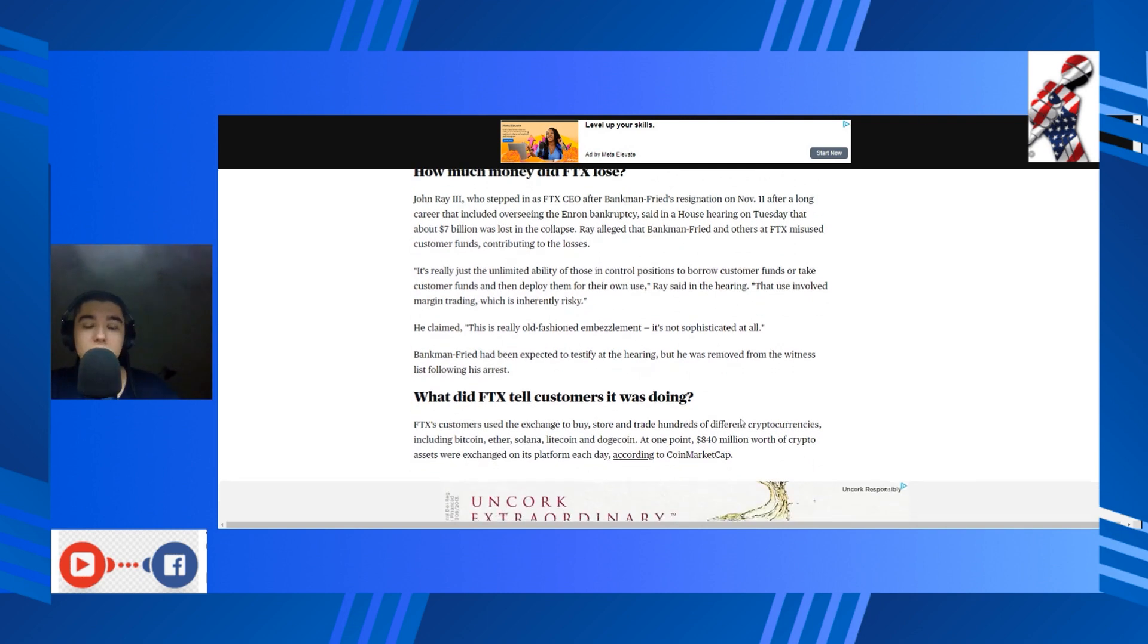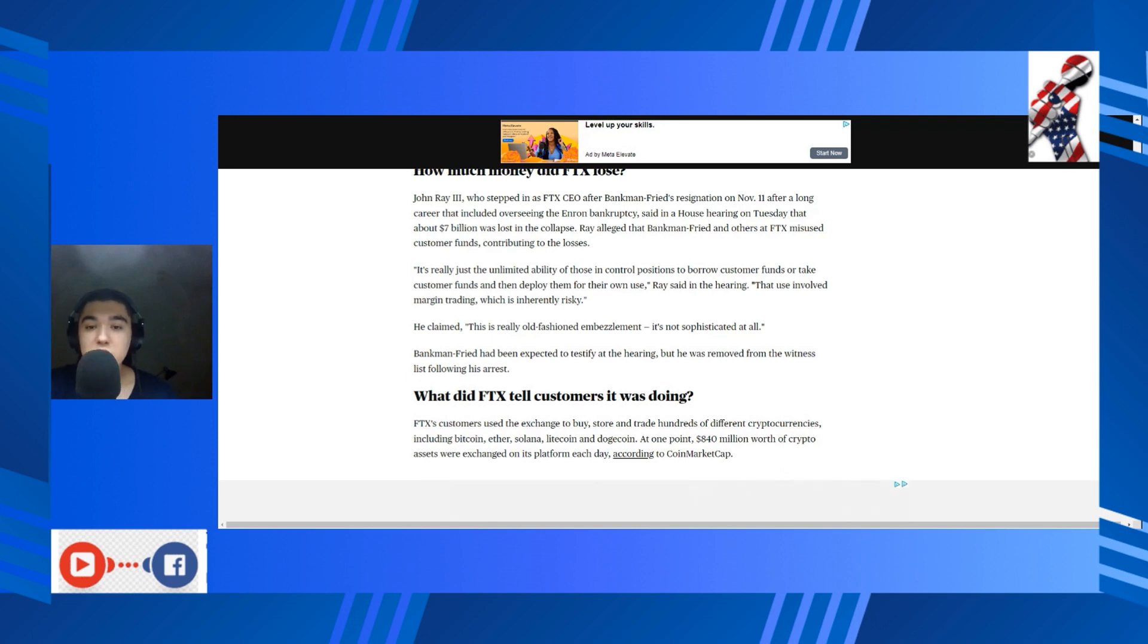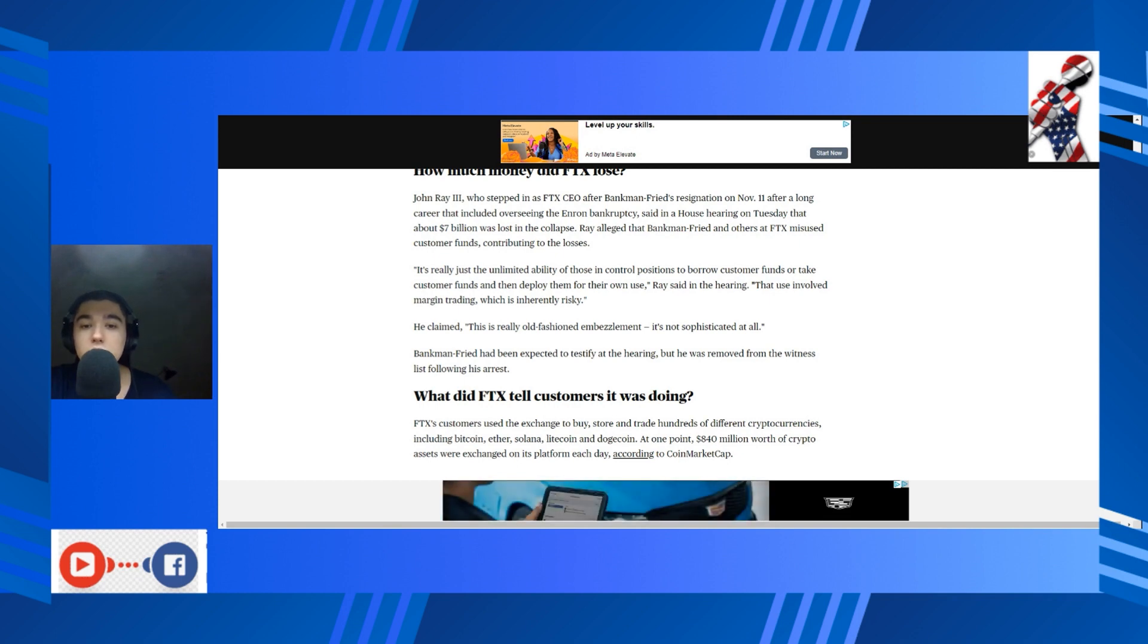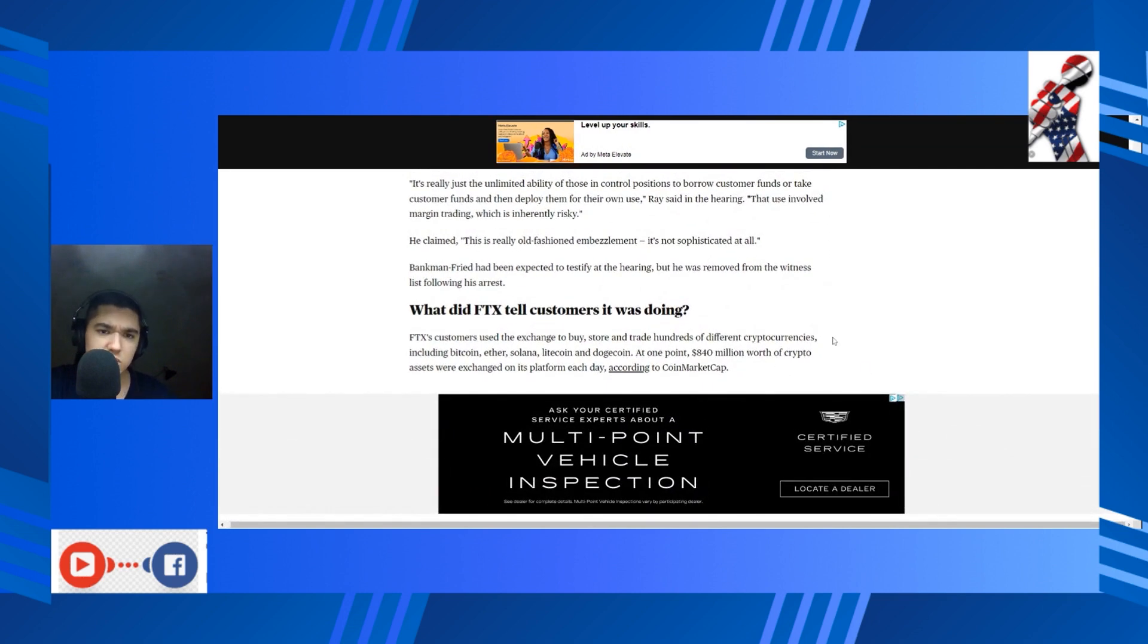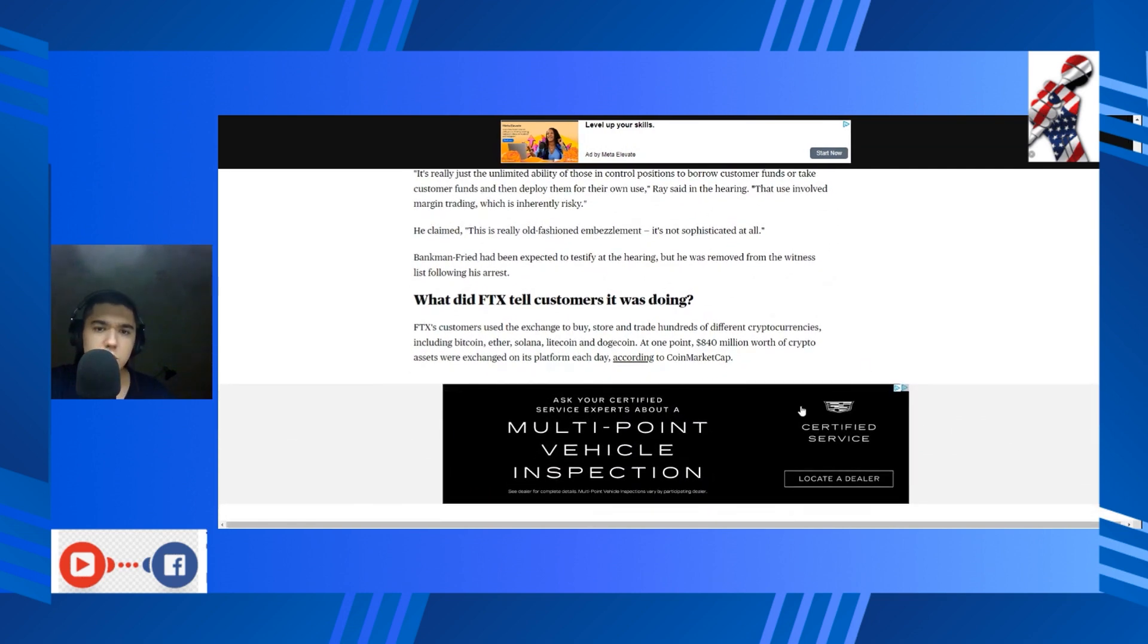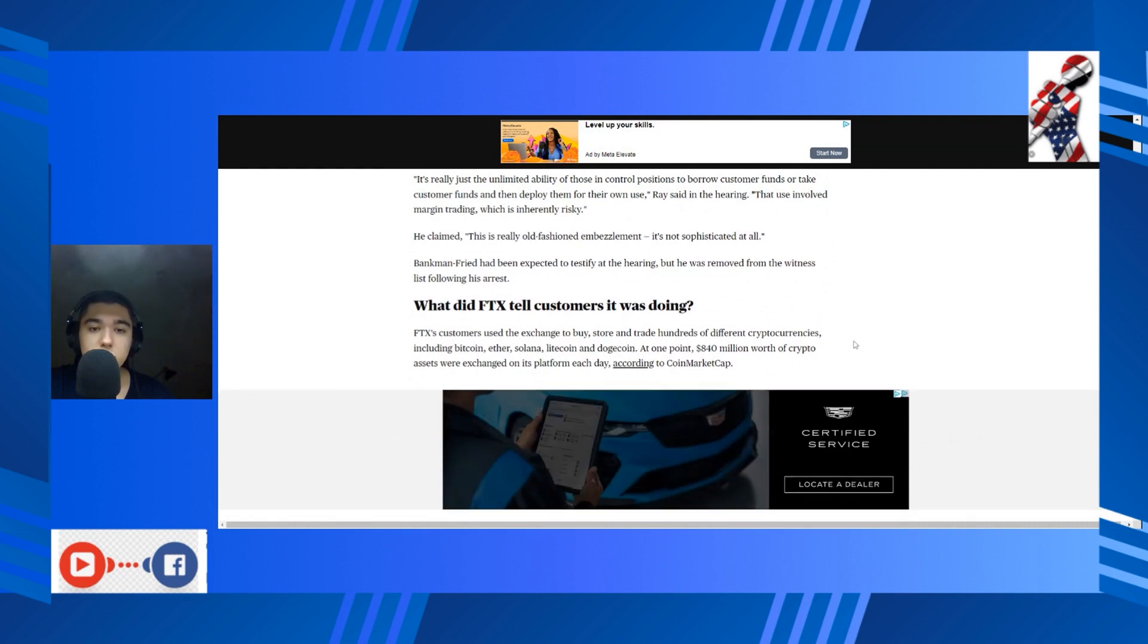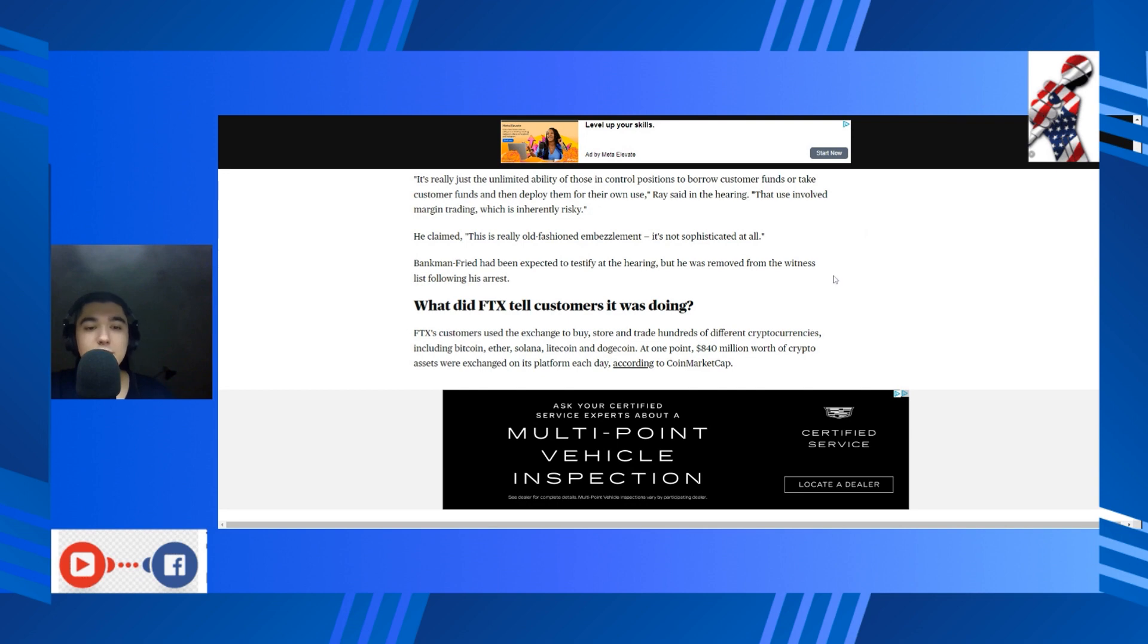How much money did FTX lose? John Ray the Third, who stepped in as FTX CEO after SBF's resignation on November 11th, after a long career that included overseeing the Enron bankruptcy—oh my god—said in the House hearing on Tuesday that about seven billion dollars was lost in the collapse. Ray alleged that SBF and others at FTX misused consumer funds, contributing to the losses. It's really just the unlimited ability of those in control positions to borrow customer funds or take customer funds and then deploy them for their own use, Ray said in the hearing. That use did involve margin trading, which is inherently risky.